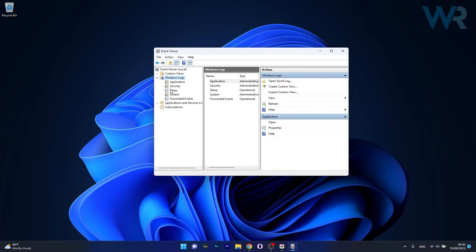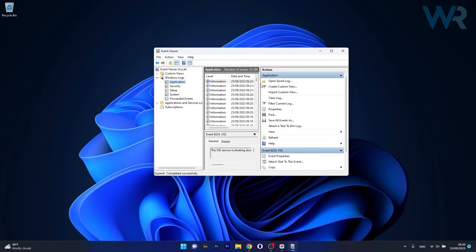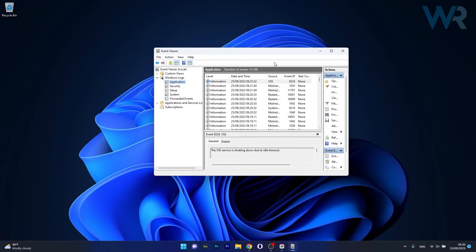Application Security, Setup, System and Forwarded Event. Now in here you can click on any of these logs to check the information logs and potential errors.